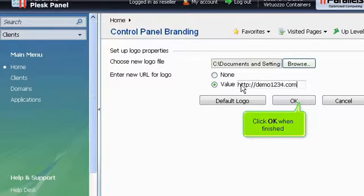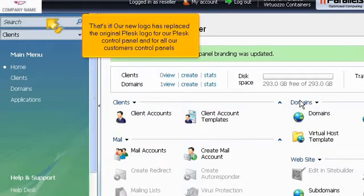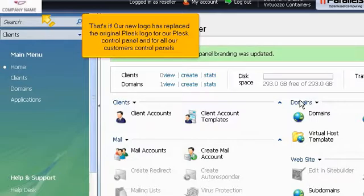Click OK when finished. That's it! Our new logo has replaced the original Plesk logo for our Plesk control panel and for all our customers' control panels.